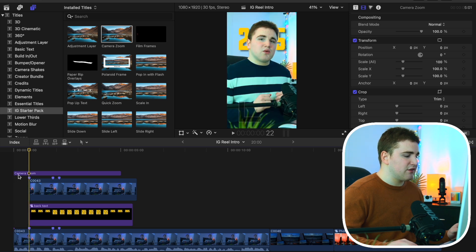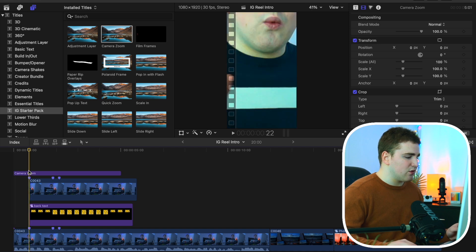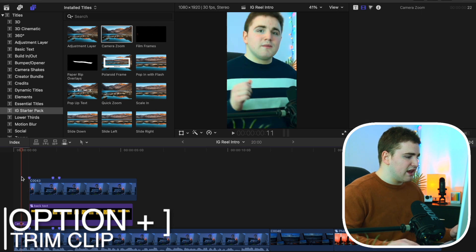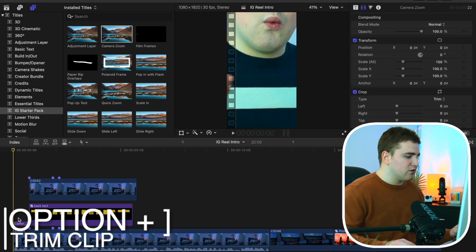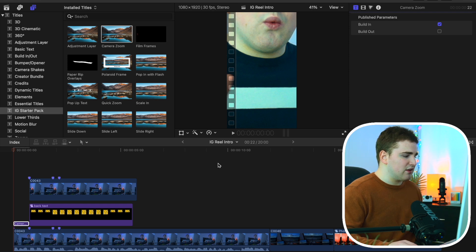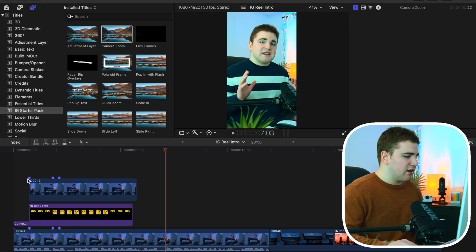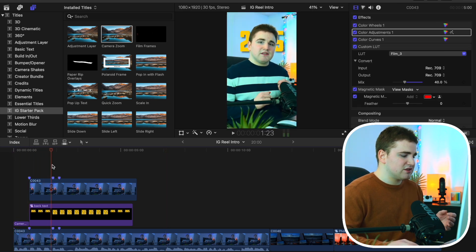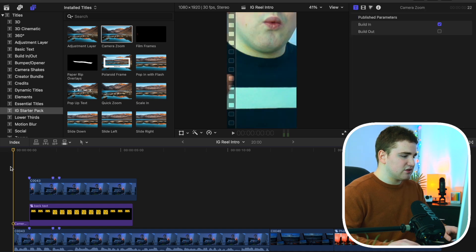For this section, we want just the zoom out. Click the trim tool to trim the title. Then select the title, head over to the icon, and uncheck 'Build Out' because we don't want it to zoom in — just zoom out. Now the animation will just zoom out. Go ahead and play the video, wait for it to render, and as you can see it just zooms out. Literally as simple as that.